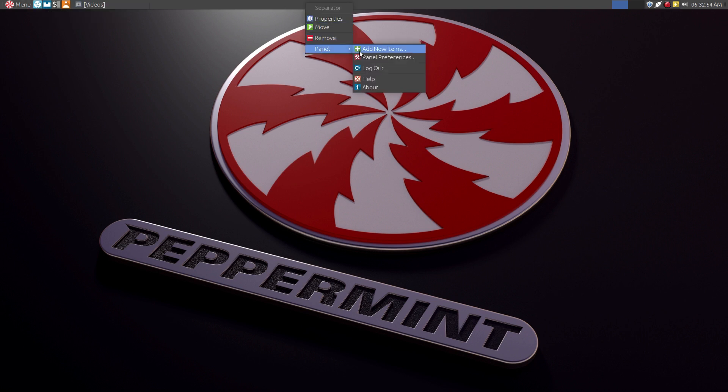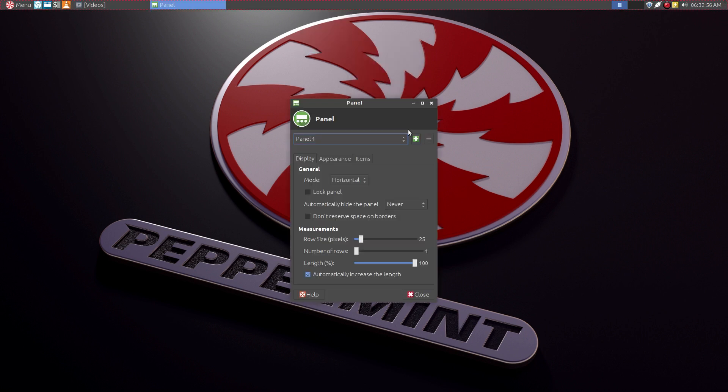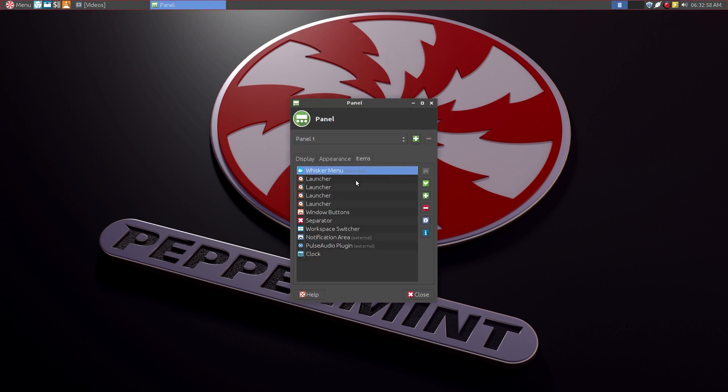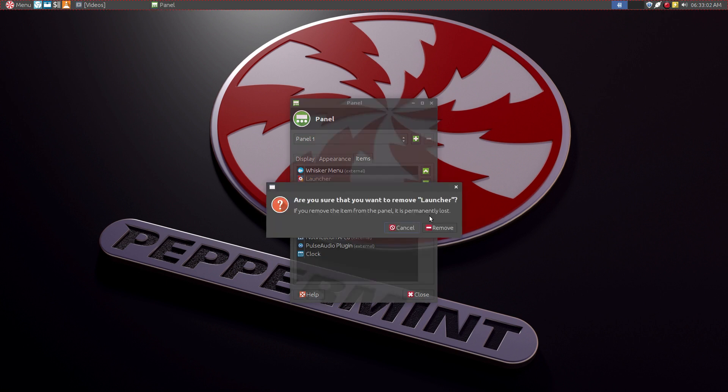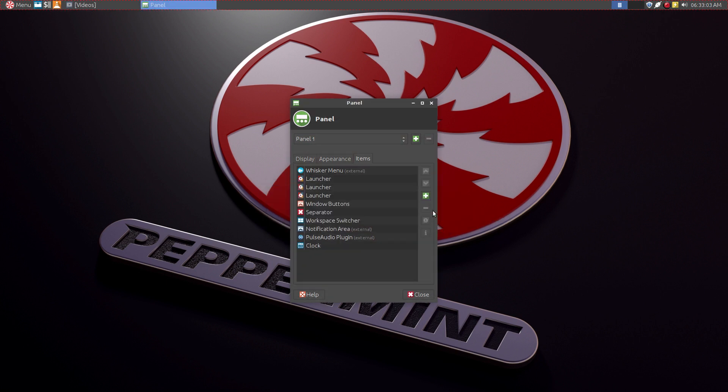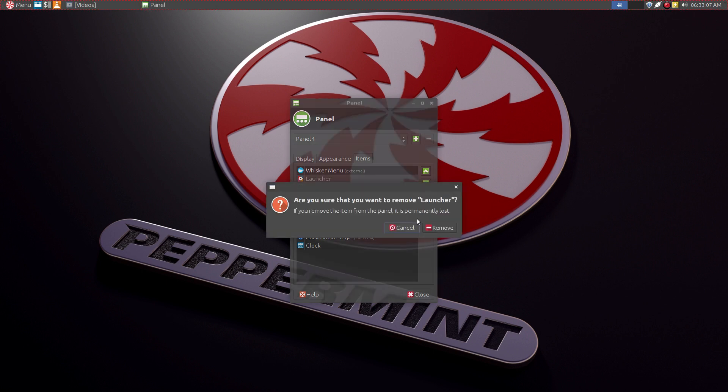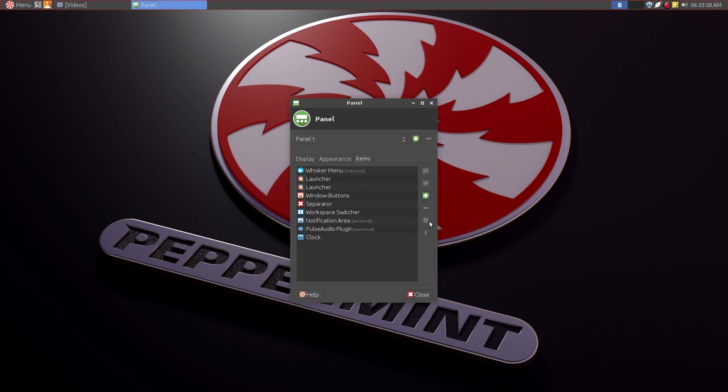And these launchers come installed by default. Now for me, I'm not a fan of having all these launchers in there. So I'm going to get rid of them. I don't see the need of having all these extra launchers if we have favorites in the whisker menu.